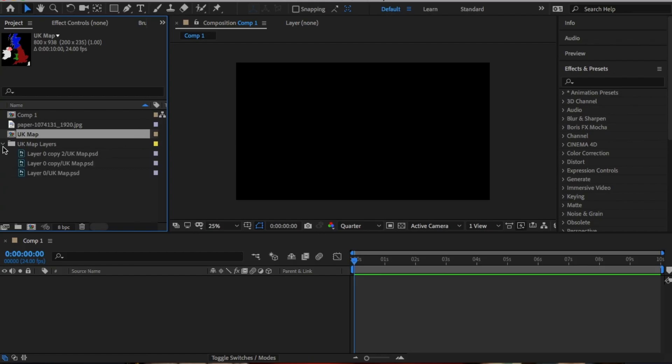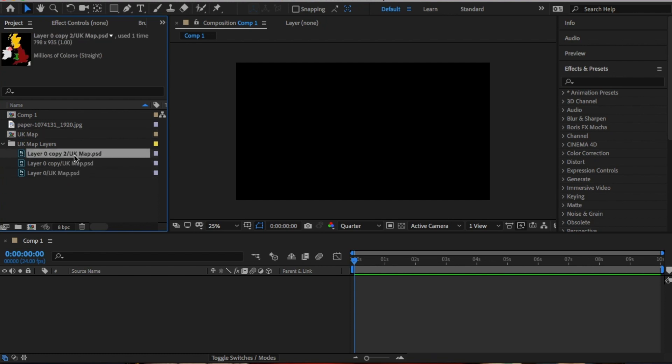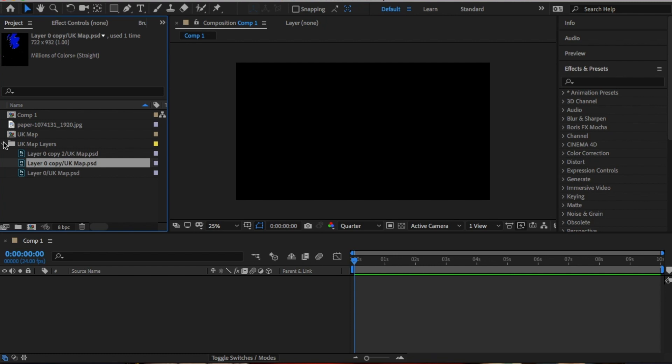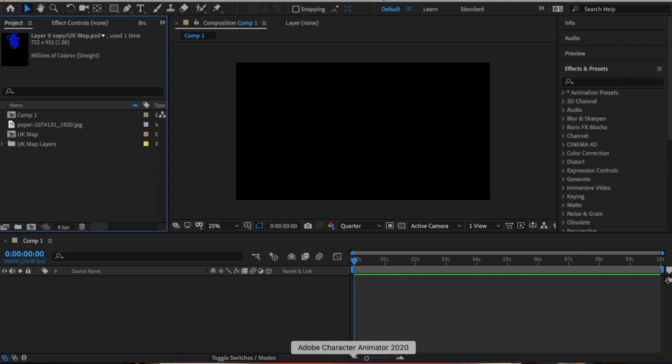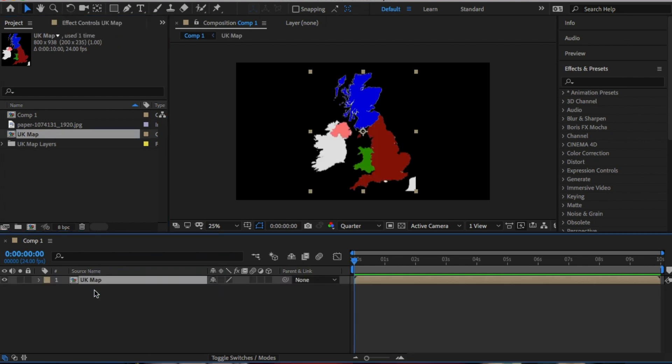Open After Effects and load all of this. Now I created my map in Photoshop as I wanted to color in each of the four different countries that make up the UK differently. So Wales, Scotland, Northern Ireland and England.